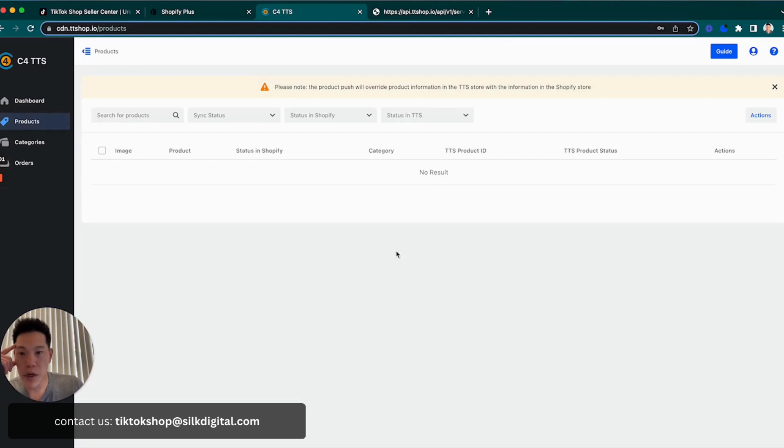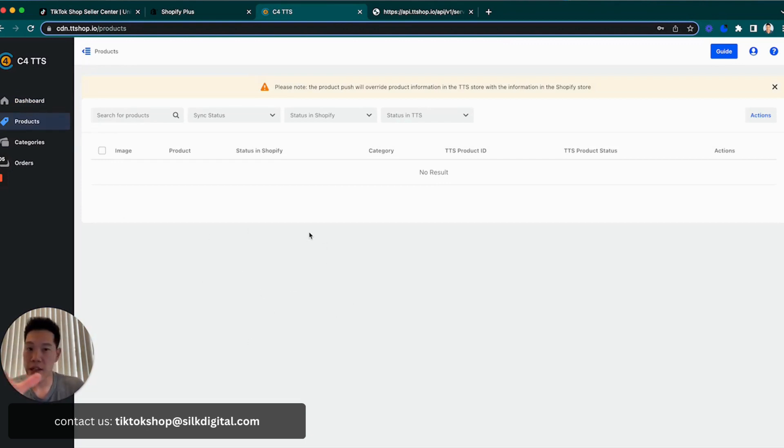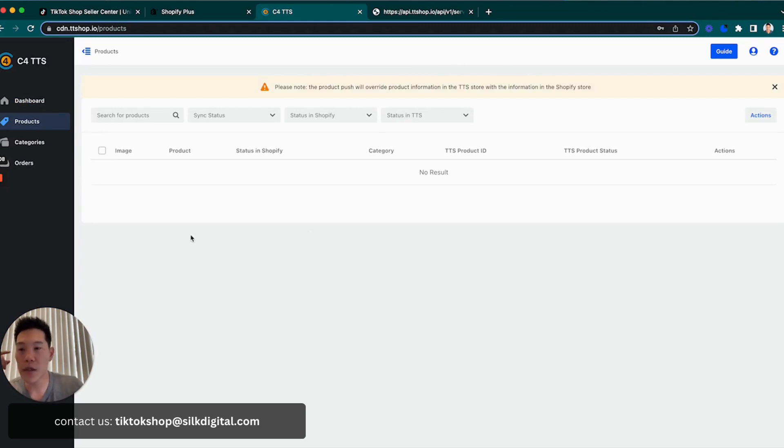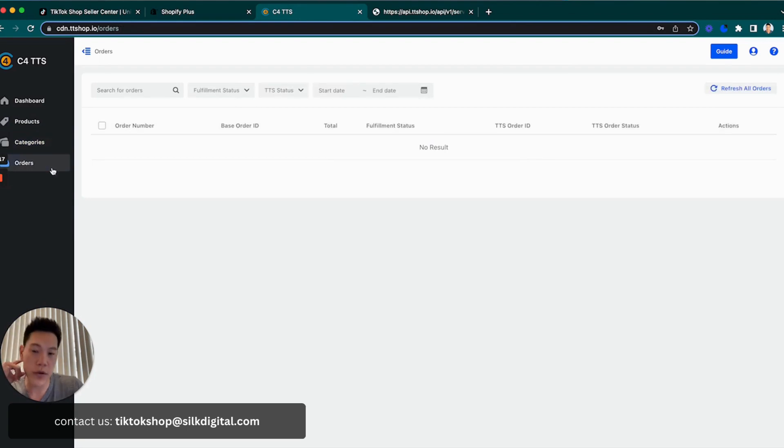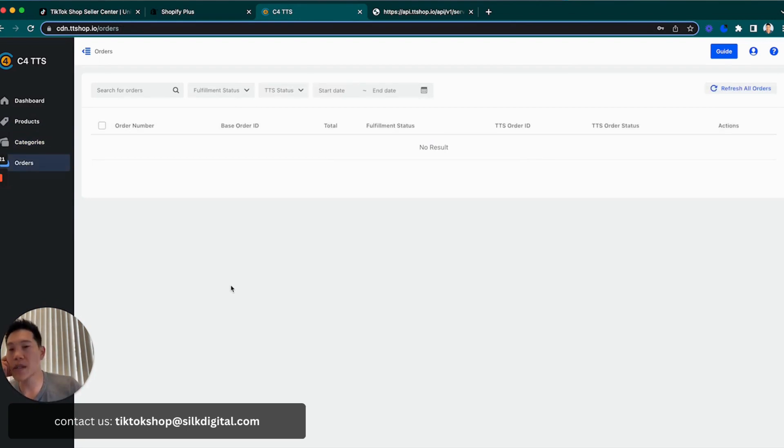Products - after we pull in products, all the listings will be here, both ones that are directly coming in from Shopify that you haven't pushed over to TikTok Shop and the ones that are fully synced between Shopify and TikTok Shop. We have a categories tab, which is super important that I'll get to in a couple of minutes, and then an orders tab. That's going to give you a history of the orders coming from TikTok Shop and syncing back into Shopify.